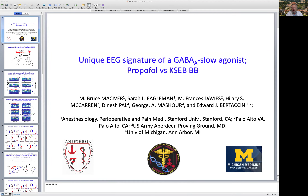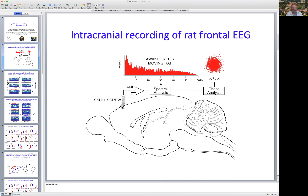The work I'll talk about today is a collaboration between our group at Stanford, led by Ed Berticini, as well as Hilary McCarran's group at the U.S. Army Chemical Defense Lab, and George Mishura's group at the University of Michigan. We took rats and placed screw electrodes in their skull to measure frontal EEG activity, which we subjected to spectral analysis and non-linear dynamic analysis of the chaotic attractors formed from the EEG.